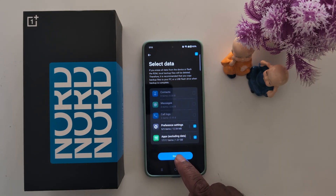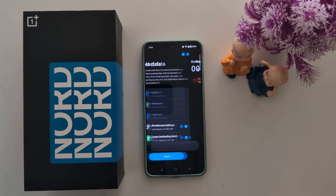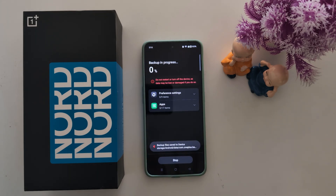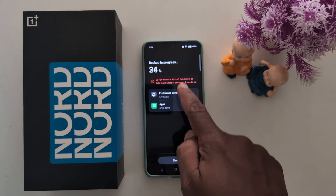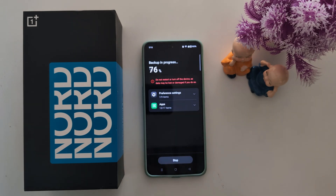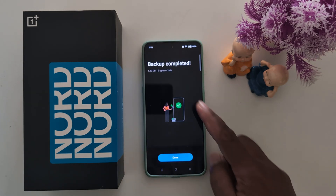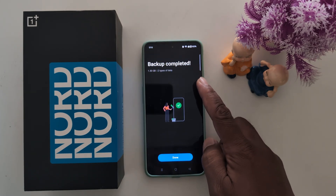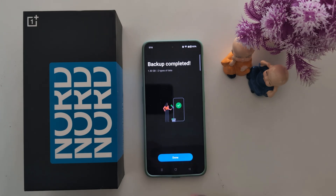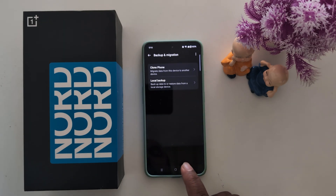If available, select the checkbox and tap Start. The backup is now in progress. Here you can find the backup progress. Once complete, you will see a Backup Completed message. Tap Done.